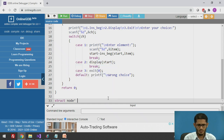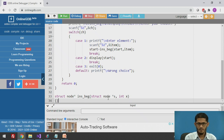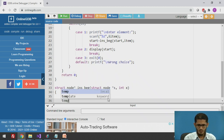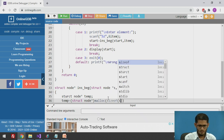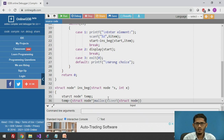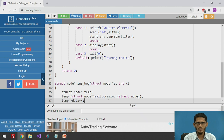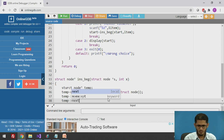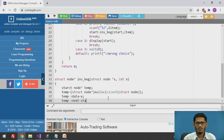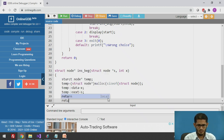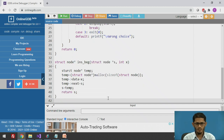For the insert at beginning function, we first declare a temporary pointer and allocate memory for a new node. We store the data in temp arrow data, make temp arrow next point to start (variable s), then make the start pointer point to temp, and return s so it will be stored as the new start pointer.